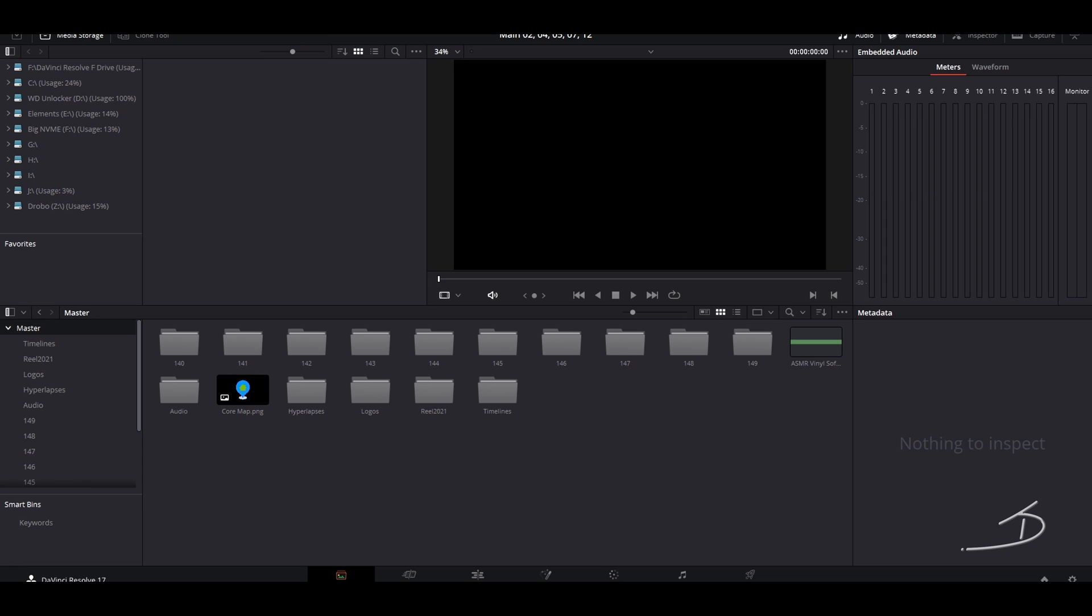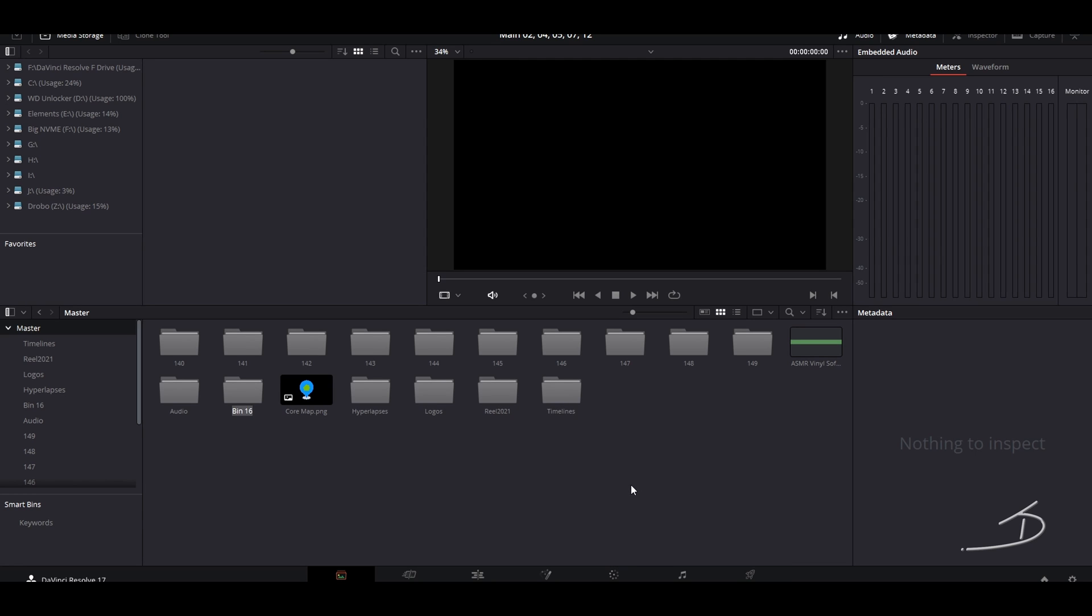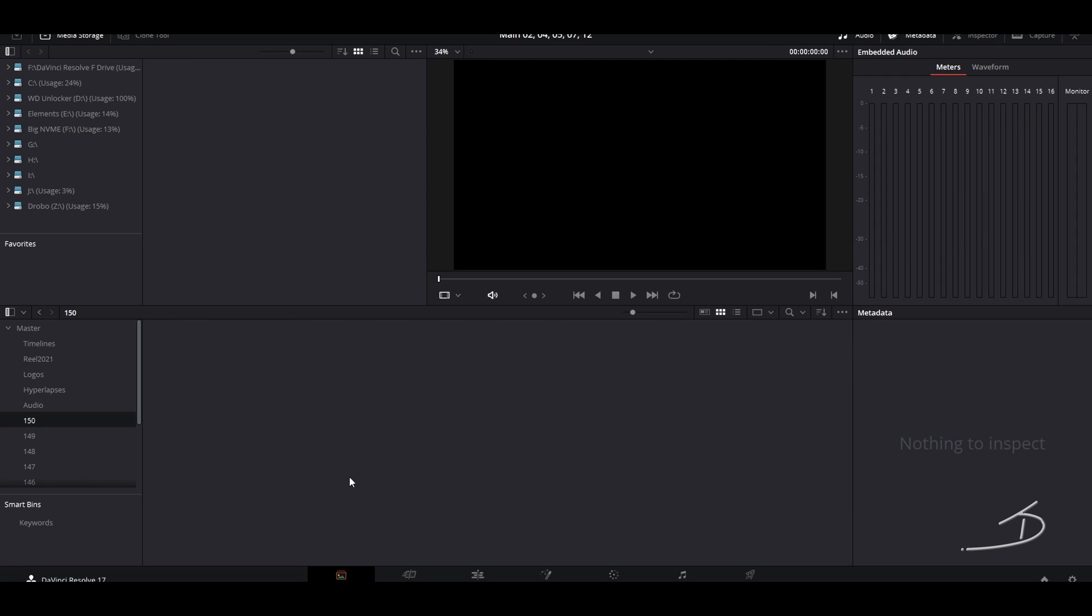All right, now this is going to be a pretty long video so we might as well get right into it. I'm starting from the very beginning here. I am in the media section of DaVinci Resolve. I will first create a new bin and this is where I will be putting all of my video footage.